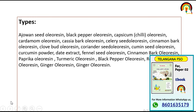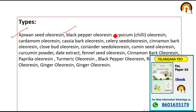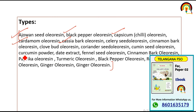The types of oleoresin include anise seed oleoresin, black pepper oleoresin, capsicum oleoresin, cardamom oleoresin, and cassia bark oleoresin. We are going to discuss the most important of these one by one.